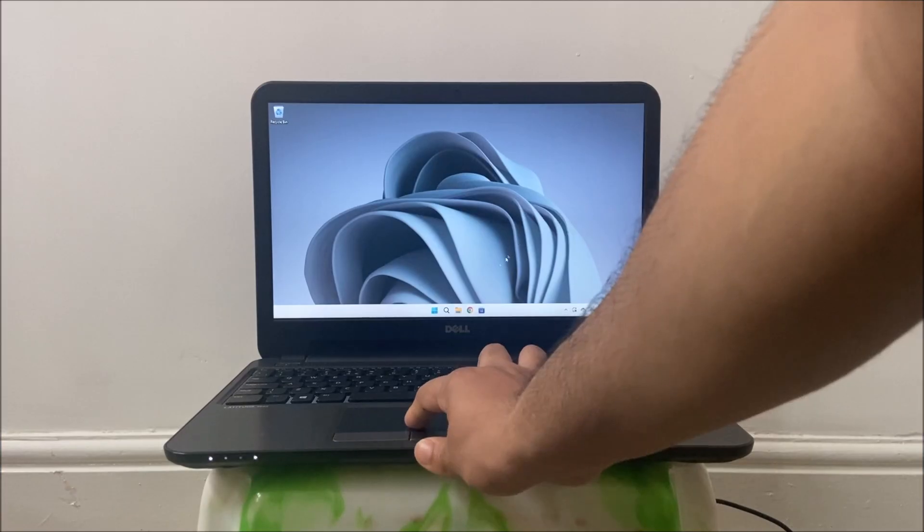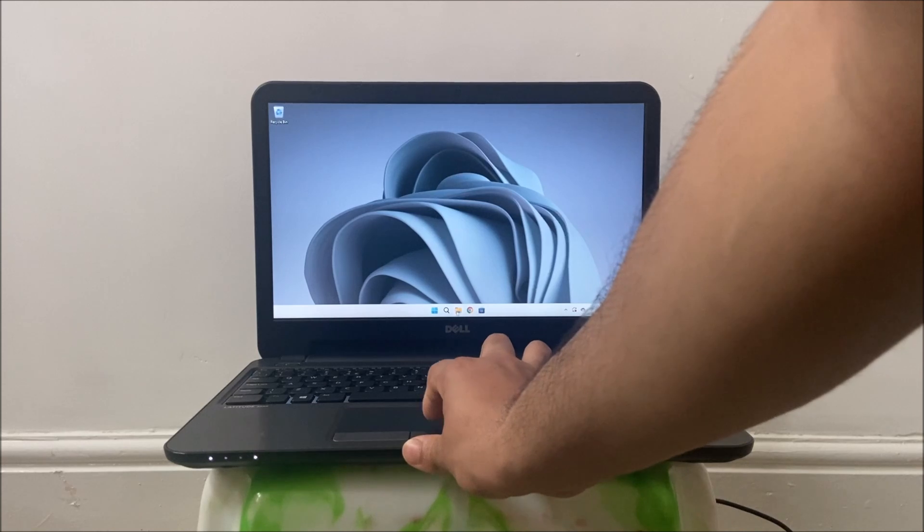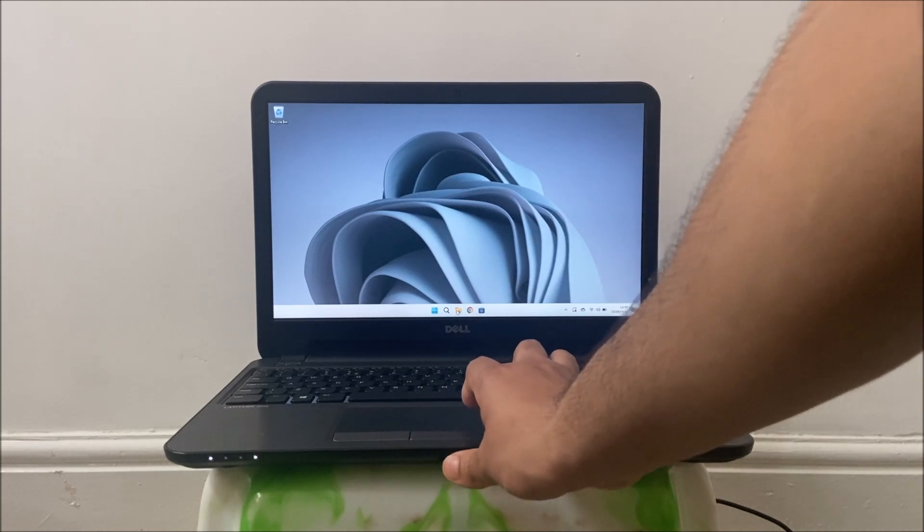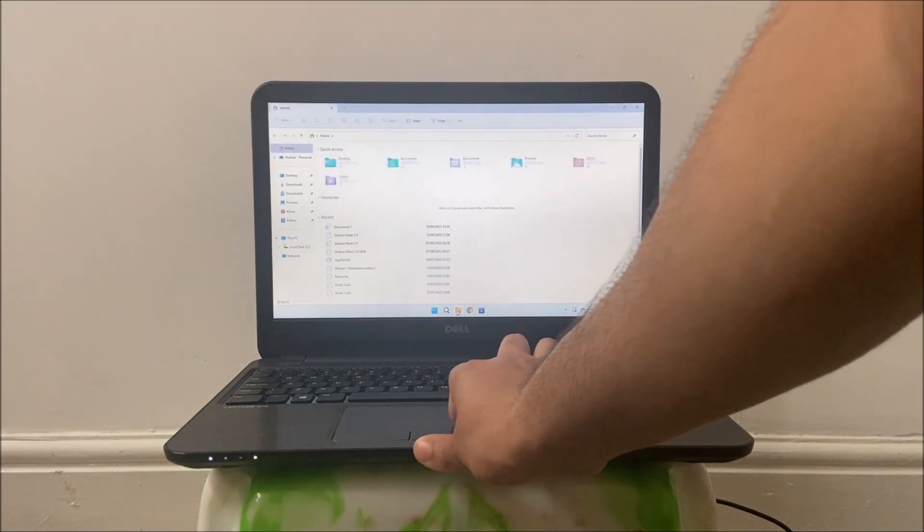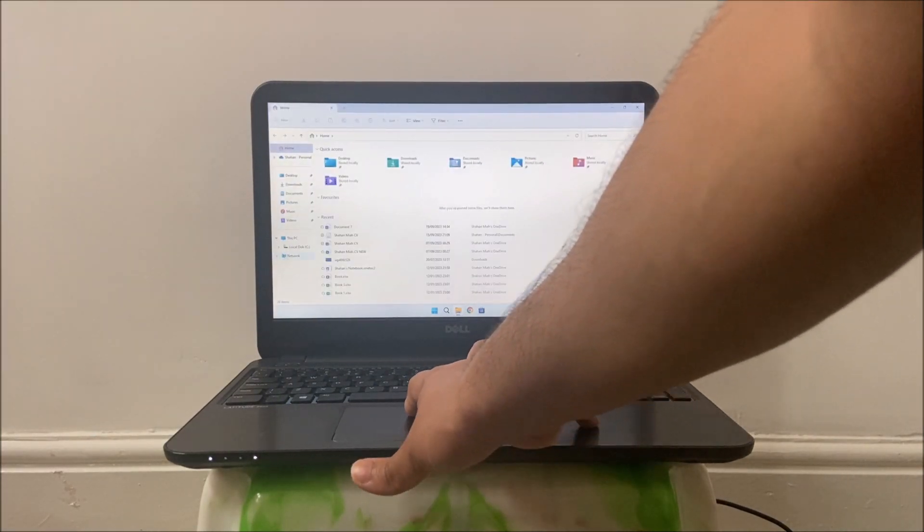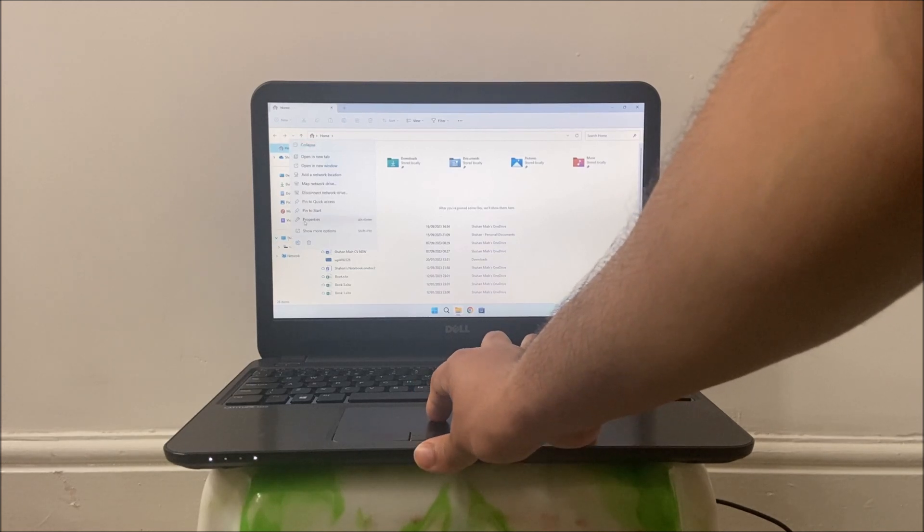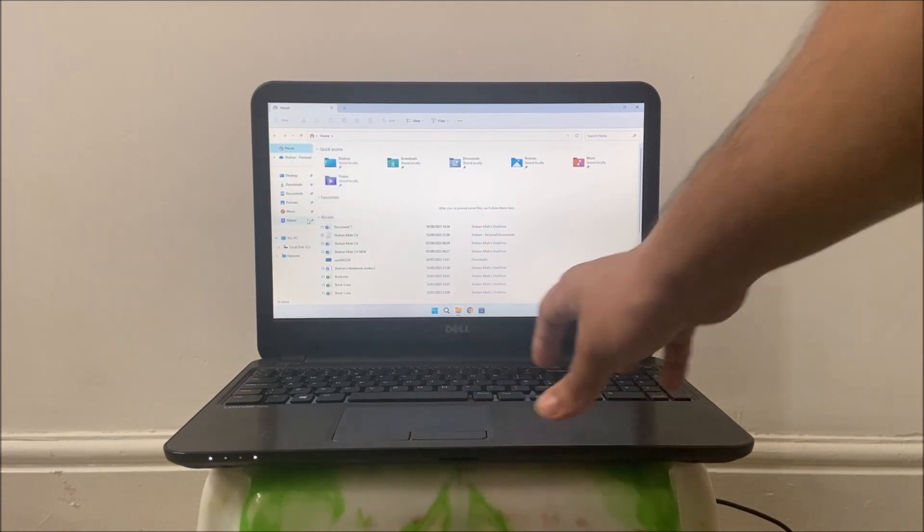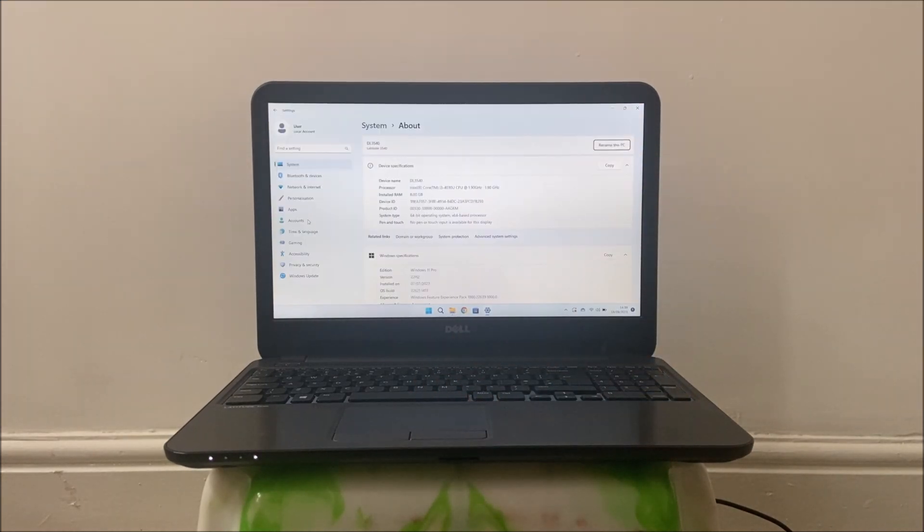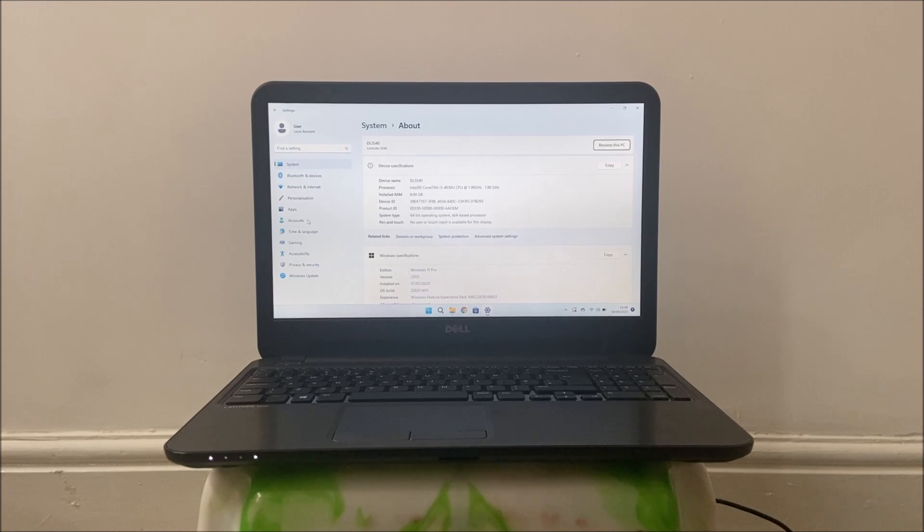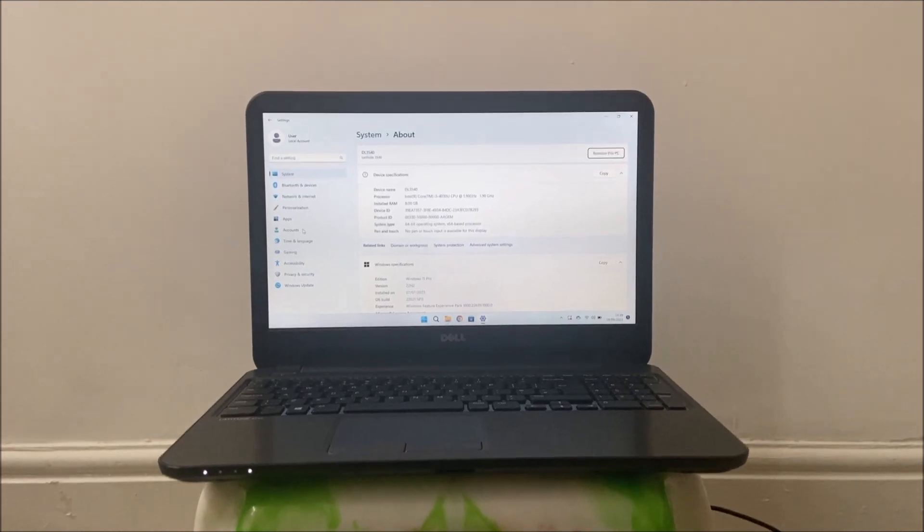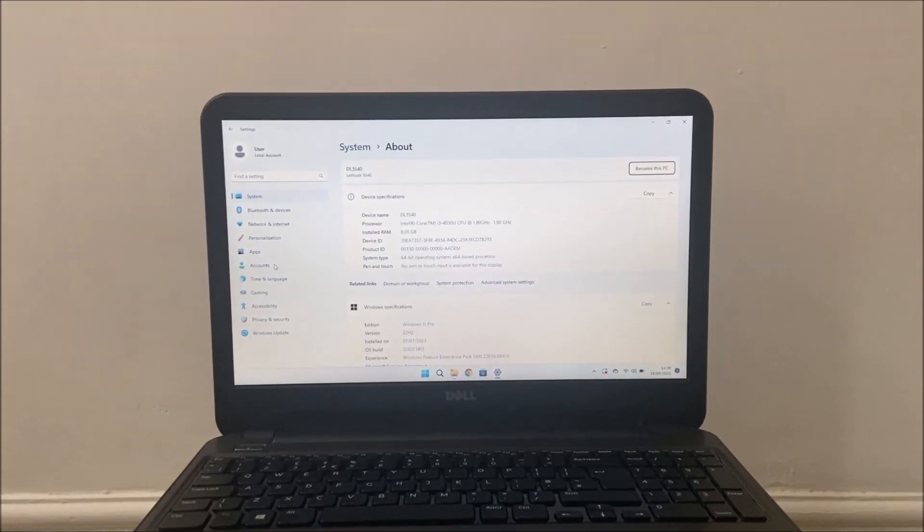The reason I make these types of videos is to educate people on how simple and cheap upgrading an old laptop can be, and how you can breathe new life into an old machine instead of throwing it away. So, if you plan on throwing your old laptop away because it was slow try this first.